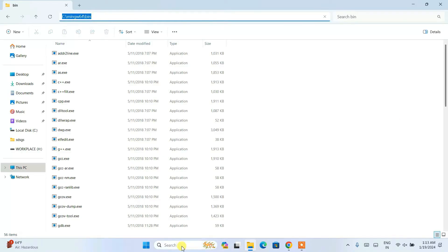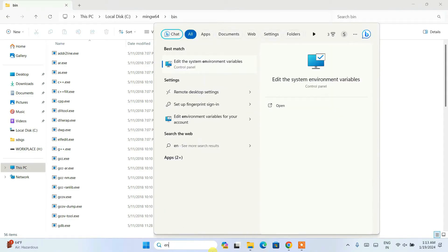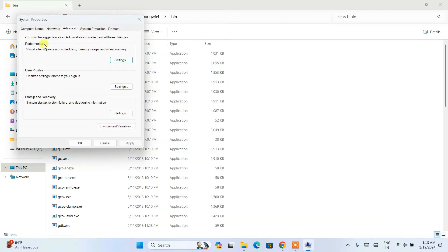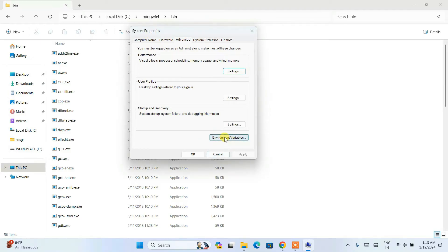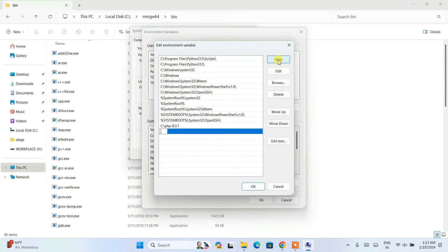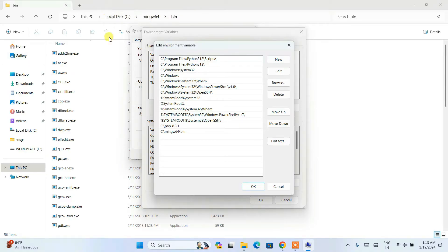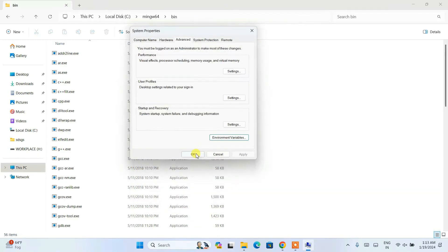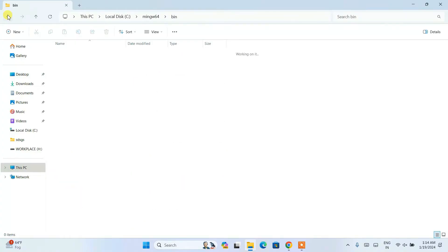Now go to Search and type 'environment'. You'll get 'Edit the system environment variables' — open that and you'll see System Properties. Click on 'Environment Variables', then click on 'Path', then click Edit, then New, then right-click and paste the copied path. So we extracted MinGW, copied it to the C drive, and added the bin folder path to the environment variable. Click OK, then OK again, and OK once more.